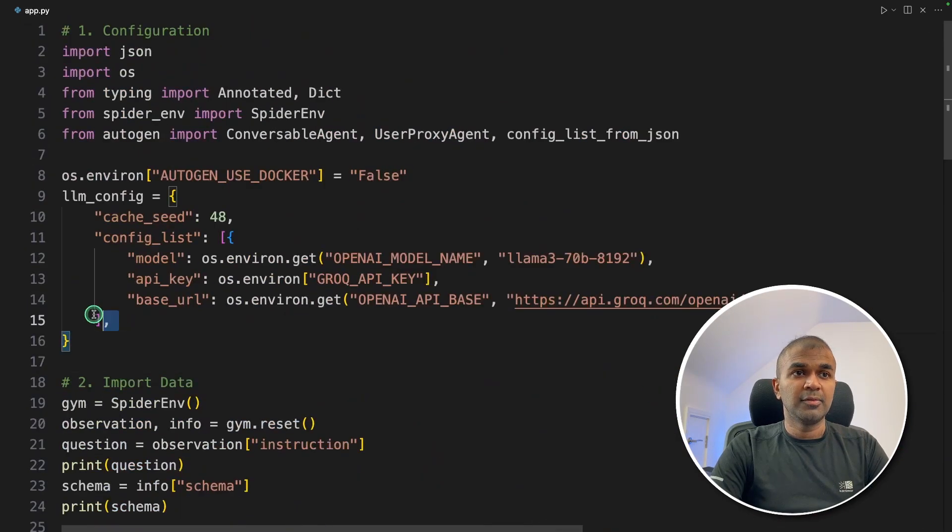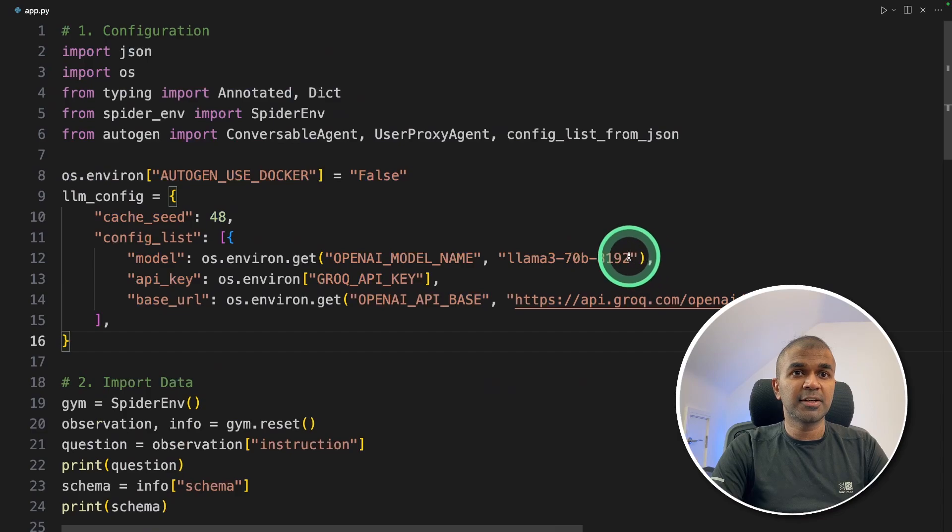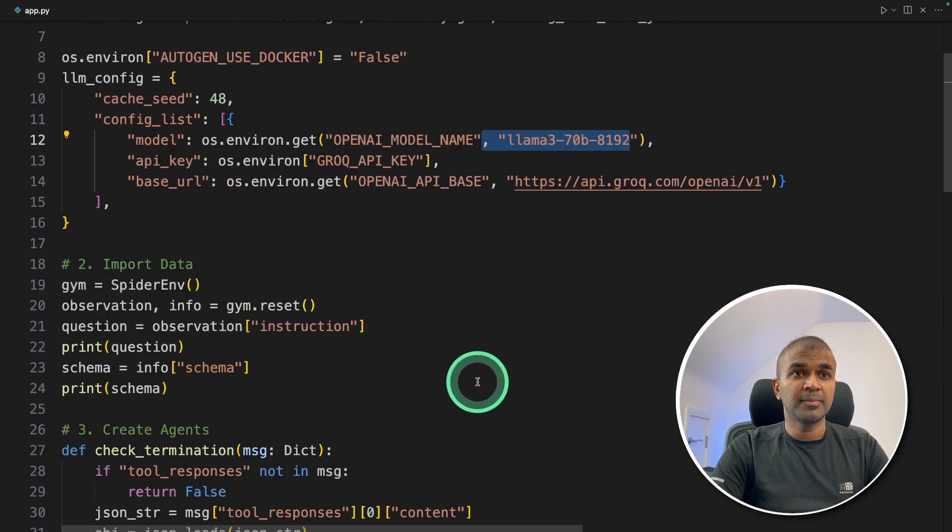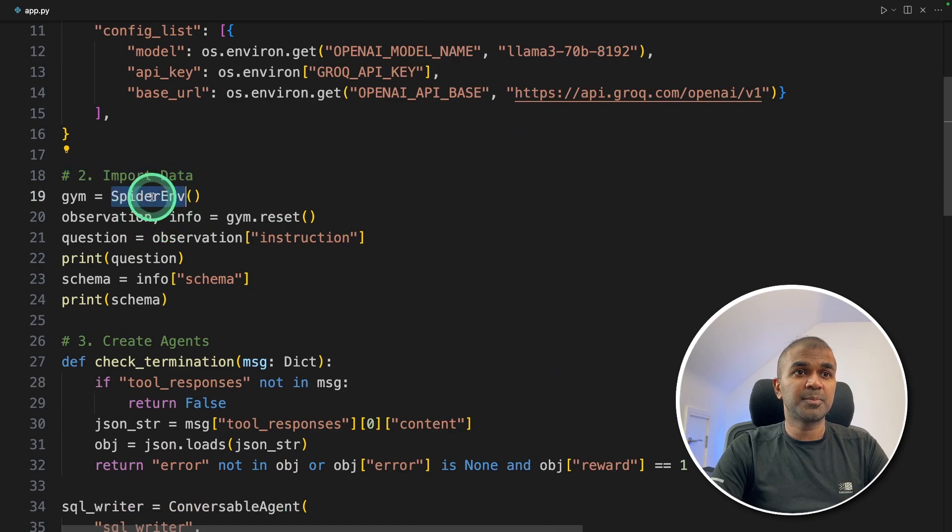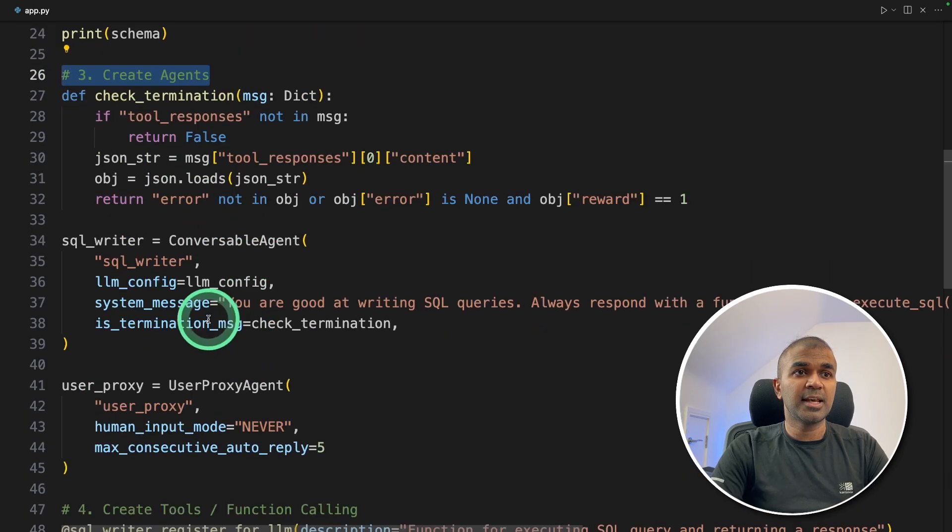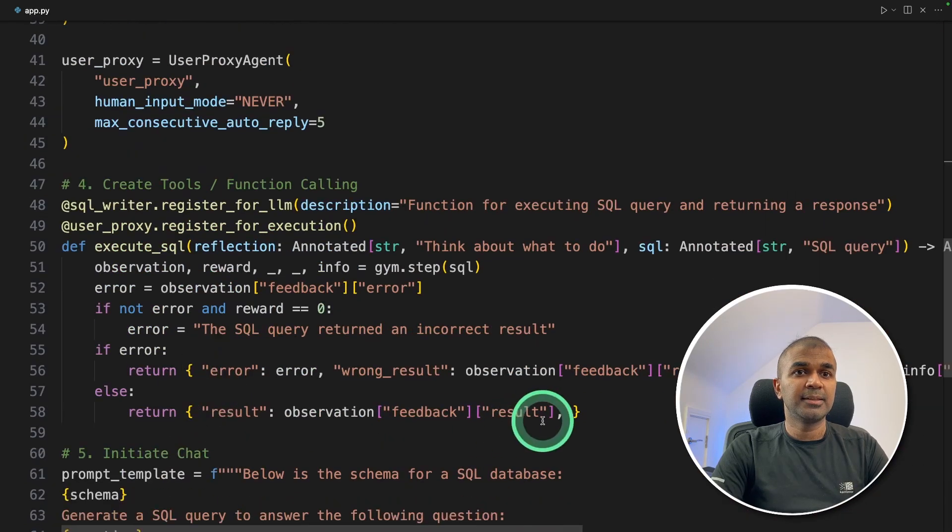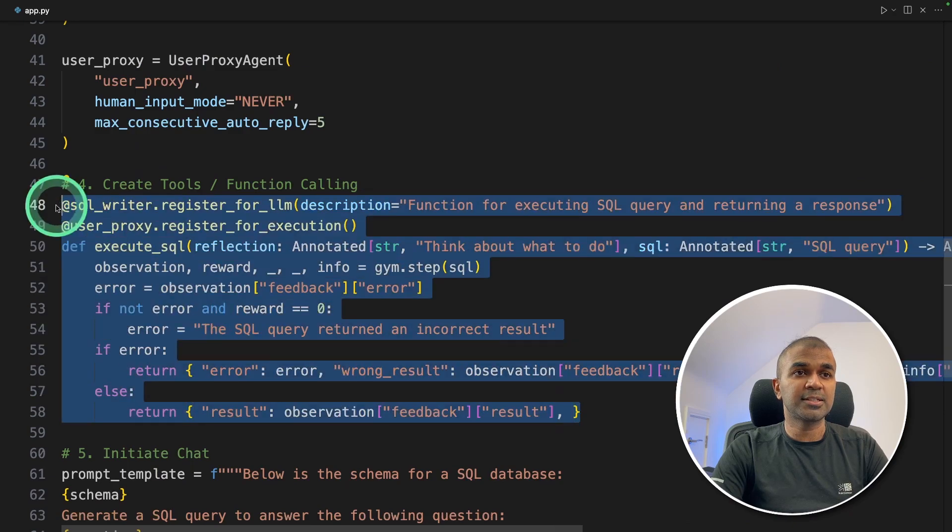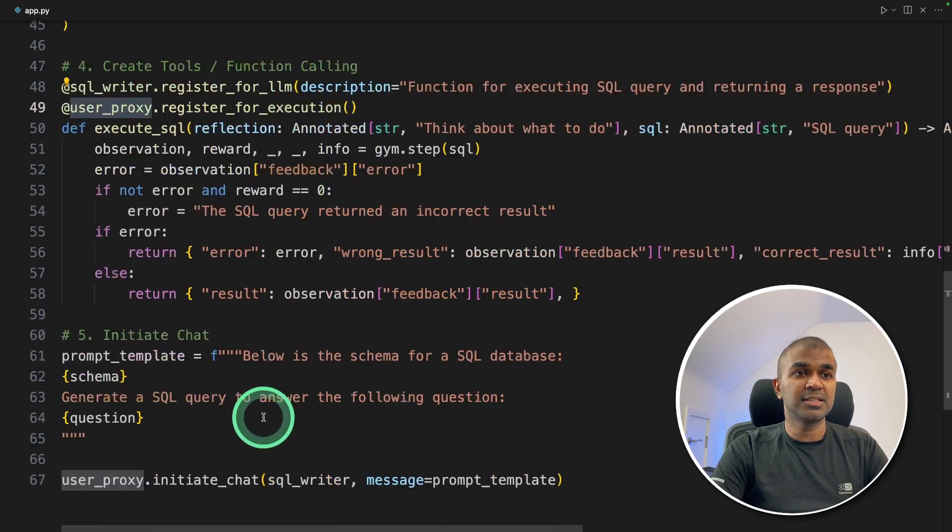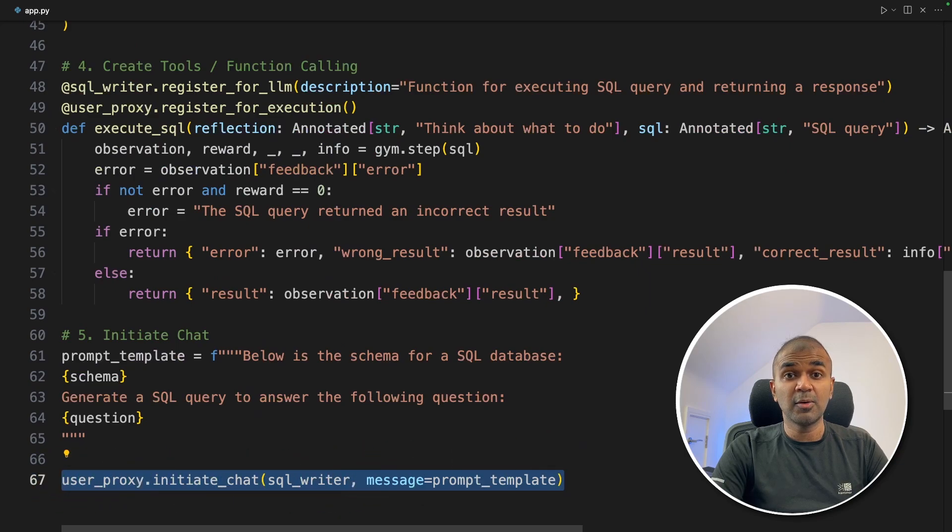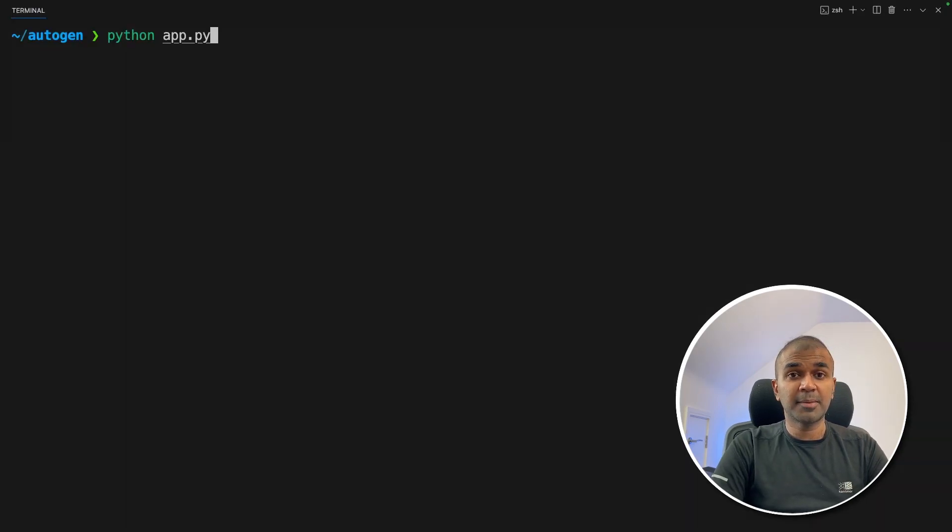As a quick summary, we define the configuration, we integrated Llama 3 70 billion parameter model using Grok. Next, we imported the data using spider env package. Third, we created agents: SQL writer and user proxy agents. Then we created a custom tool to execute SQL and added that to SQL writer and user proxy agent. Finally, we are initiating the chat. Now I'm going to run this code in your terminal python app.py and then click enter.